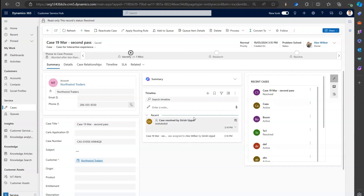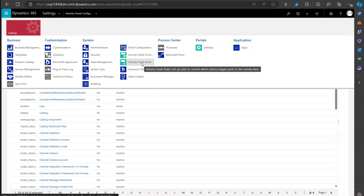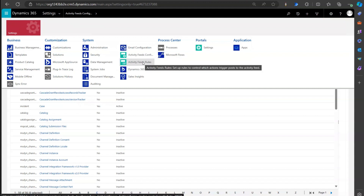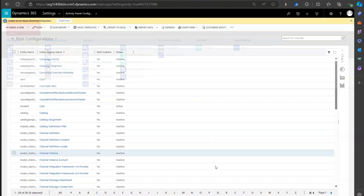That's how you control automatic timeline posting by the system. Navigate to Activity Feeds Configuration for table-level control, or Activity Feeds Rule for individual rule-level control. For a case record, if you want to disable everything, go to Activity Feeds Configuration and change from Activate to Deactivate. Thanks for watching.